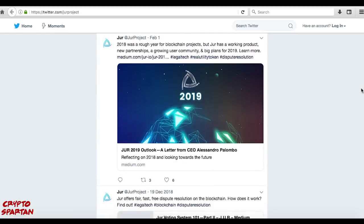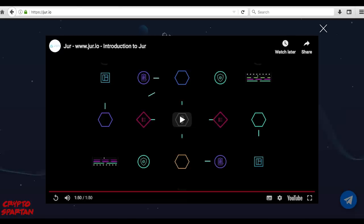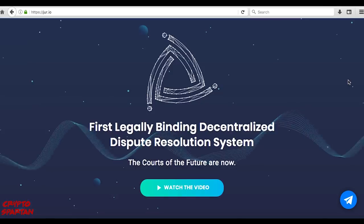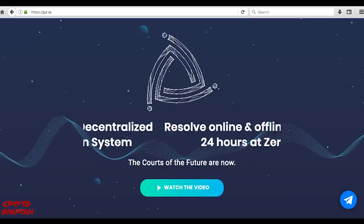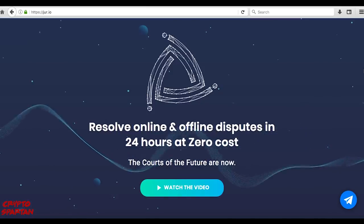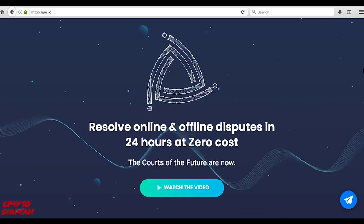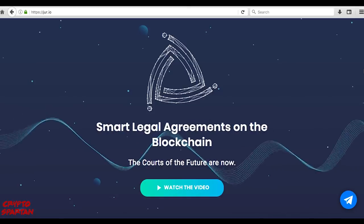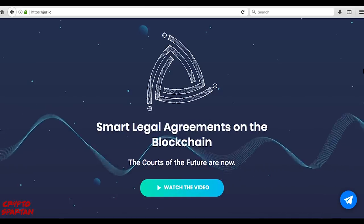JUR is leveraging blockchain and smart contract technology to create a next-gen platform for the creation of legal agreements, the management of related transactions and the solving of disputes in a cost-effective, functional and efficient way.